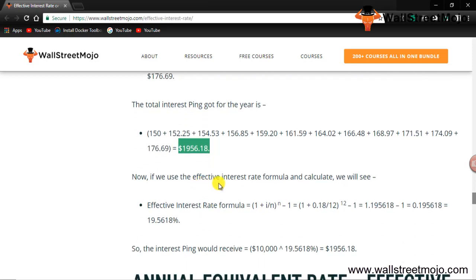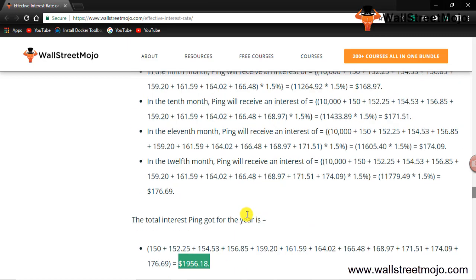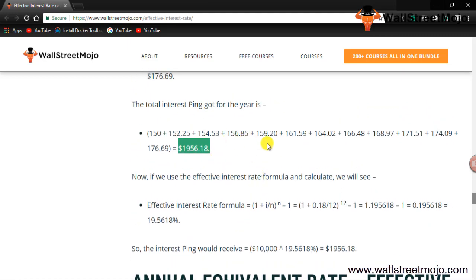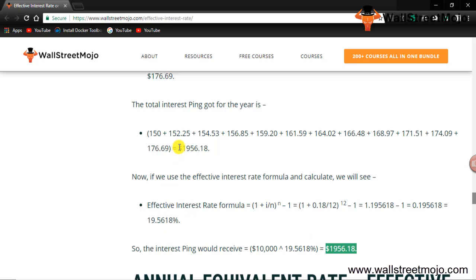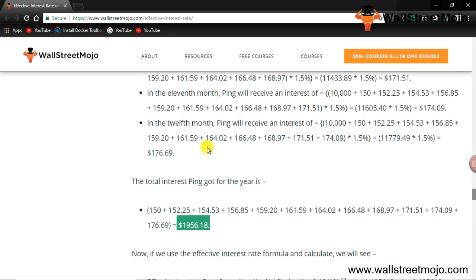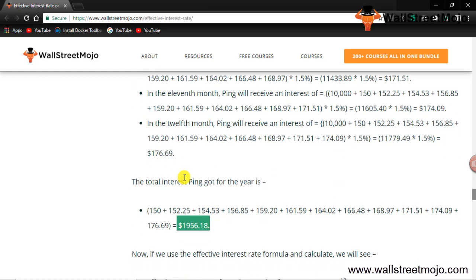Now you can verify this using the formula directly: 1 plus I divided by n, raised to n, minus 1. Using 18% divided by 12 months, raised to 12, minus 1, gives 19.5618%. Multiplying this by $10,000 gives $1,956.18 — exactly what we found the long way. The formula saves an enormous amount of time.